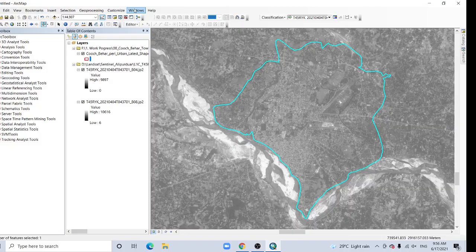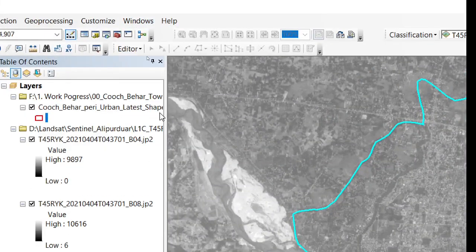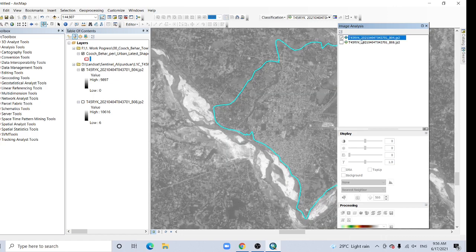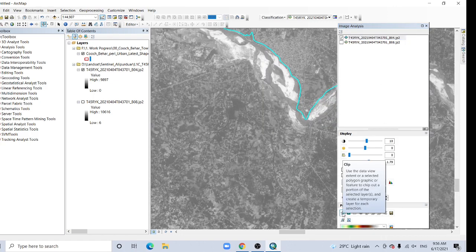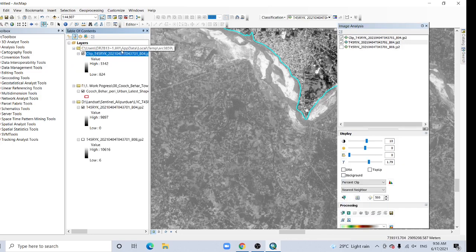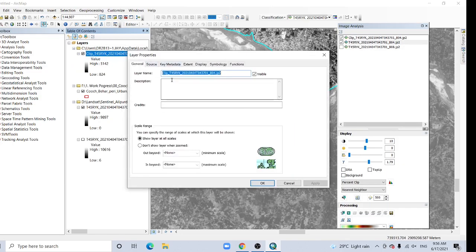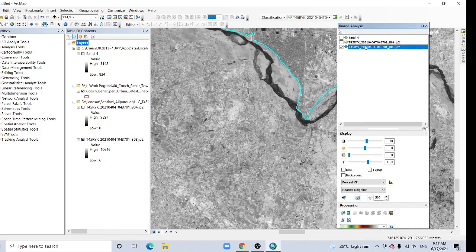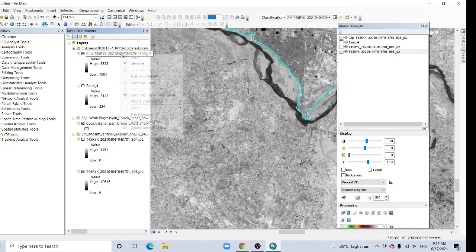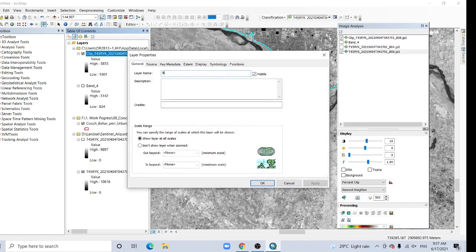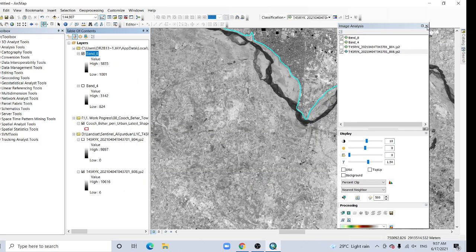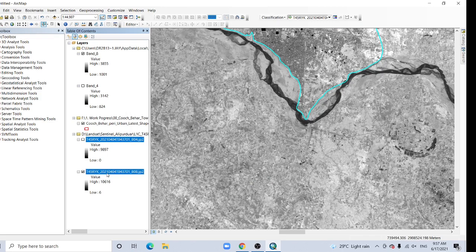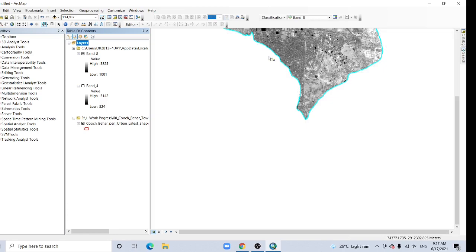Go to the windows tab here. Here's the image analysis. Select band 4 first. Select it. Band 4. Now uncheck it. Now select this one, band 8, and go to clip option. Then rename it band 8. Okay. Close this one. Remove it.